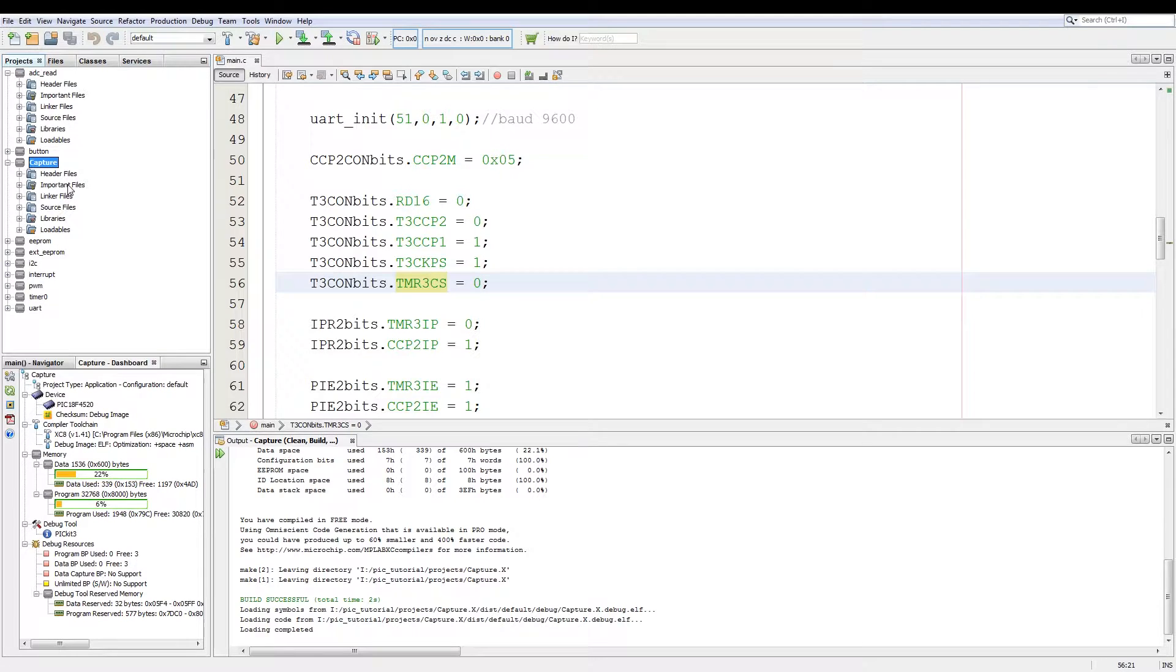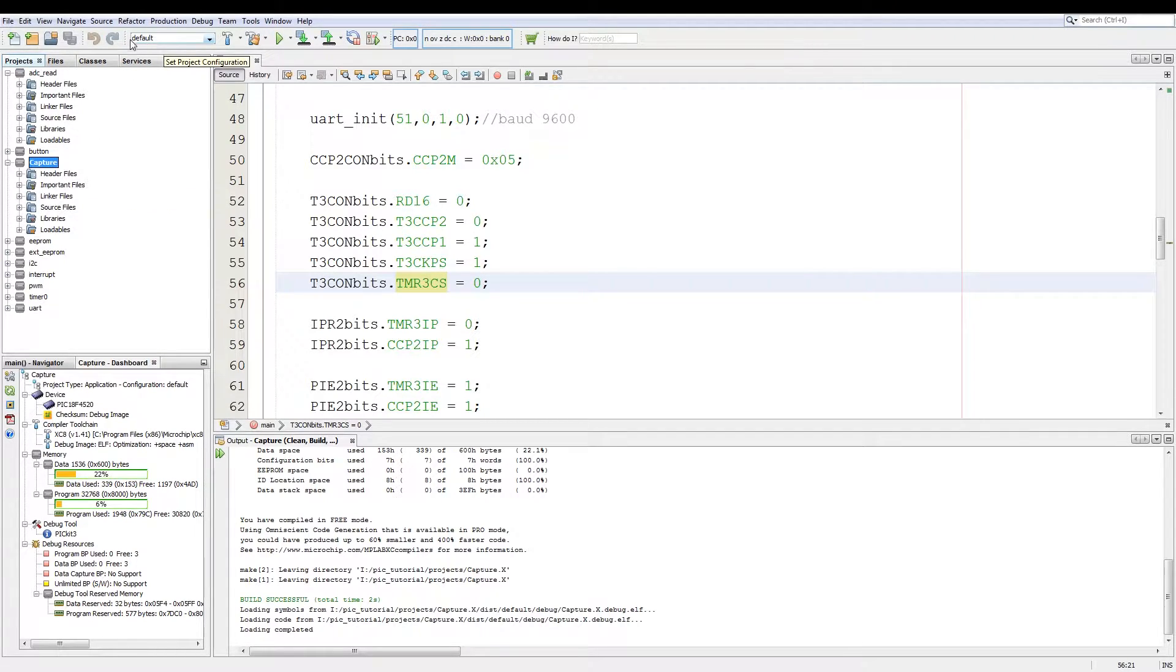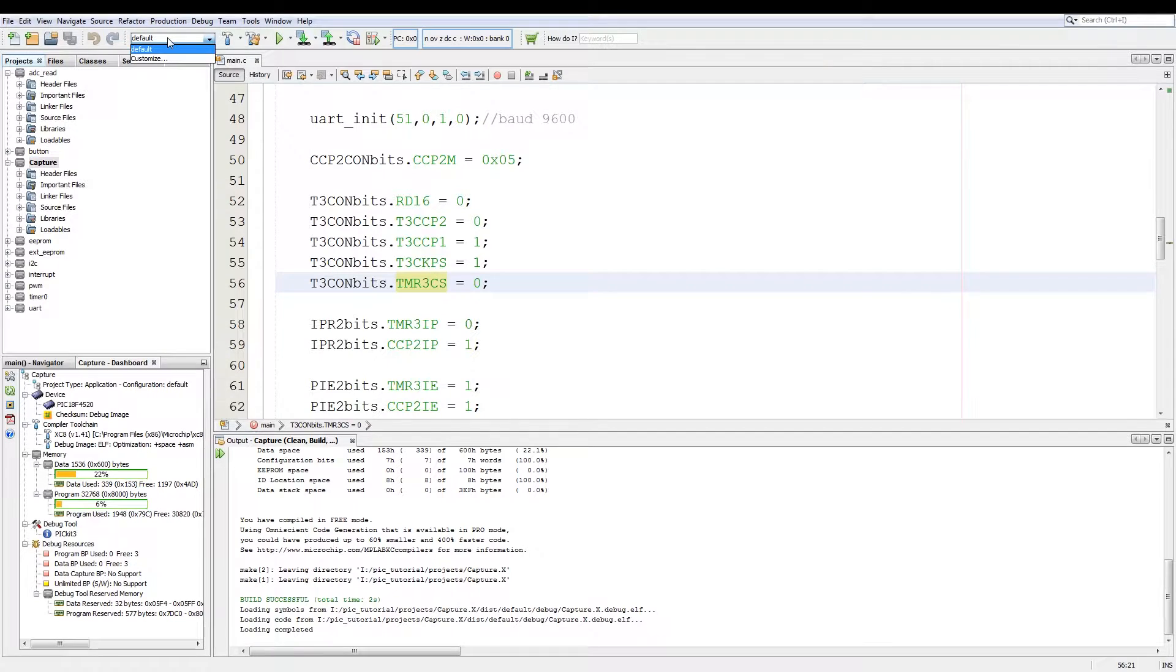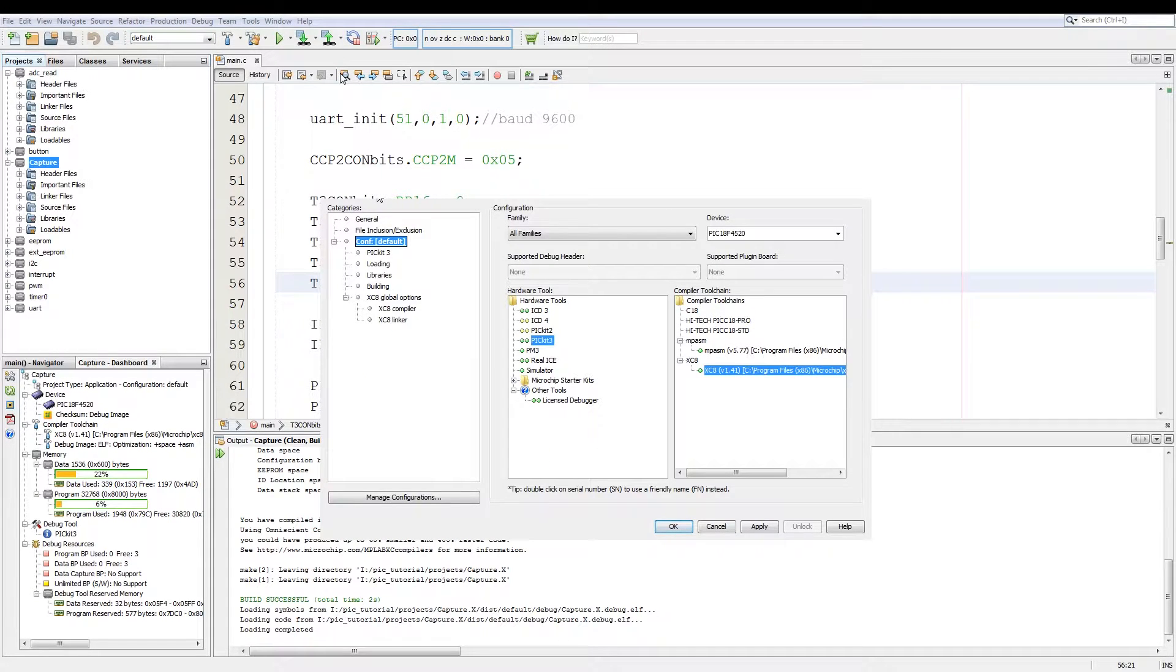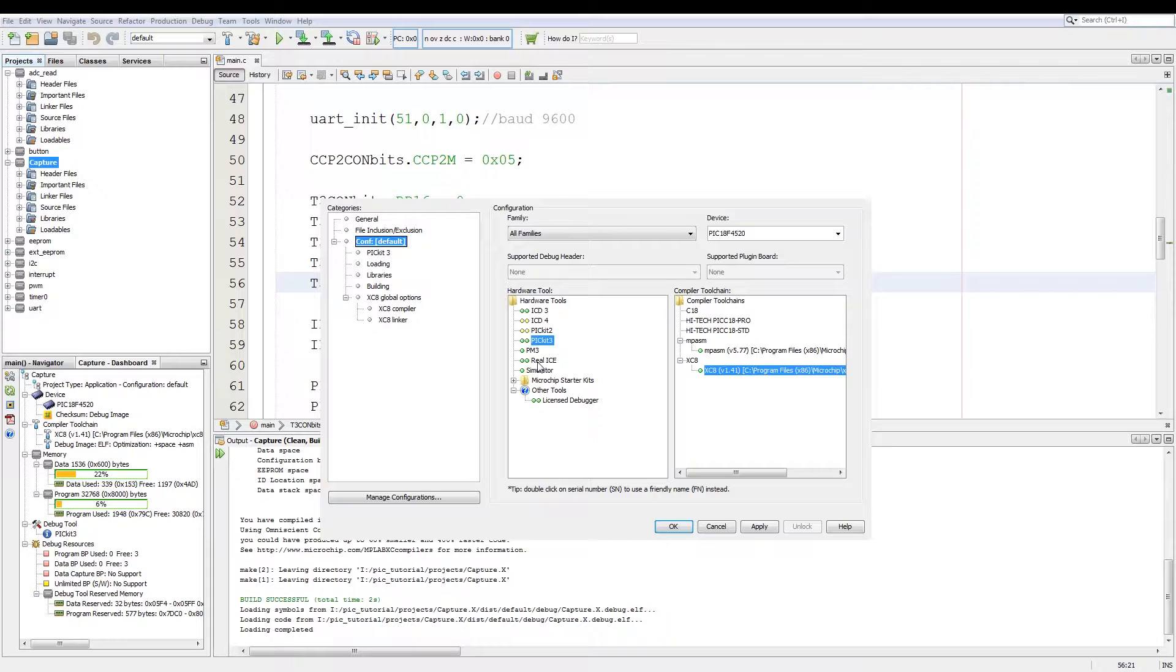When you have the project set as your main that you want to debug, you go up to where it says set project configurations. You go to customize and then in your project properties under CONF default you select the simulator.